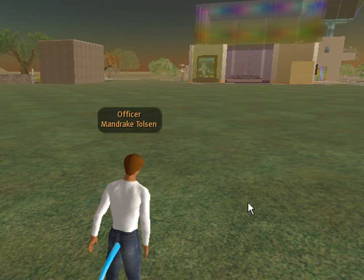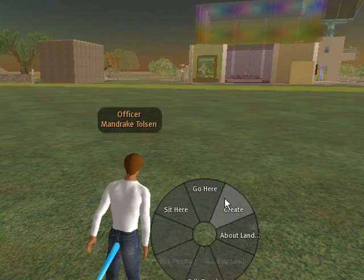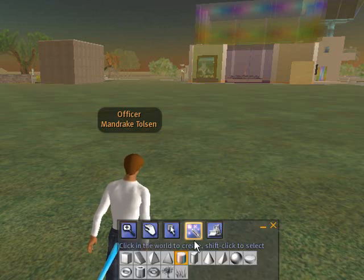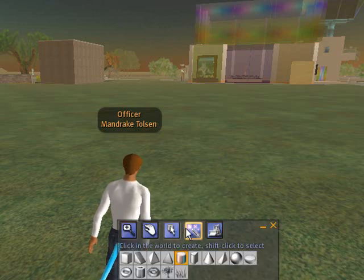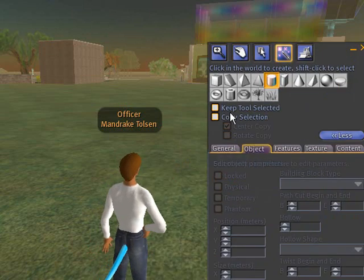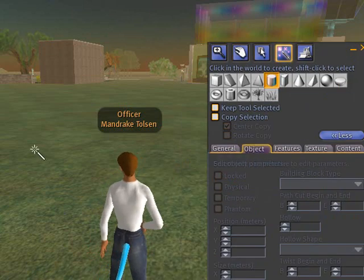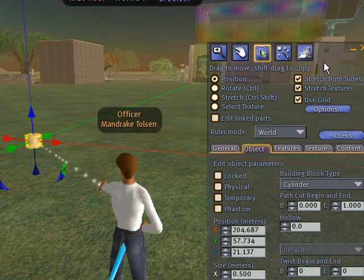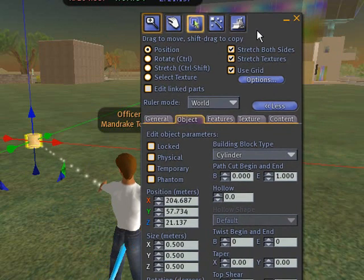So let's go ahead and grab a prim. So right-click, Create. And we're going to choose a cylinder. Make sure you have cylinder selected. And let's bring that up to the stage. And where we want to go to is content.